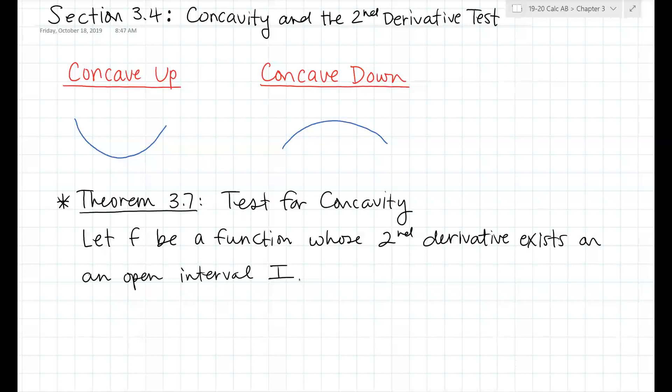An example of this: think of a normal linear function like y = x. The first derivative is 1, but the second derivative of 1 is 0. Think of a straight line — it has no curvature to it, so there's no concavity. Just let f be a function whose second derivative exists on an open interval I.